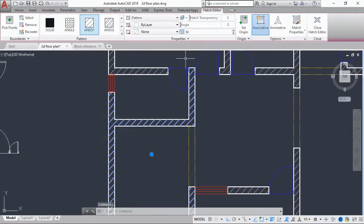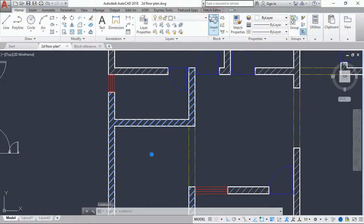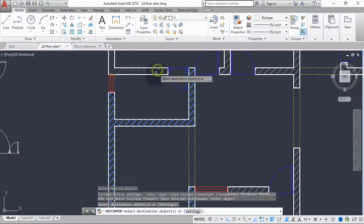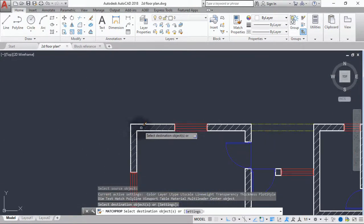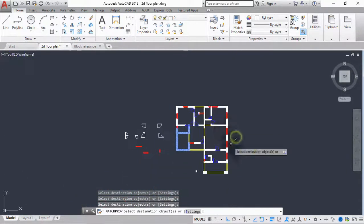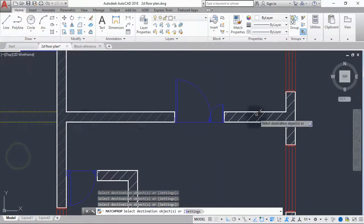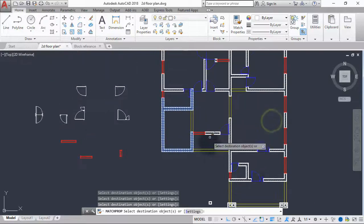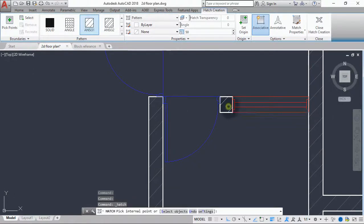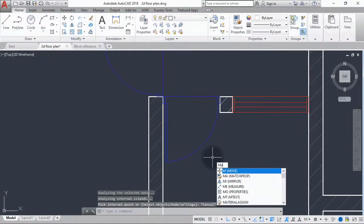Go to the home tab and set the current layer to 'wall hatch'. Then click on match properties, select the hatch elements and match them to the rest of the hatch. I think I missed arching this portion of the wall, so use match properties to fix that.